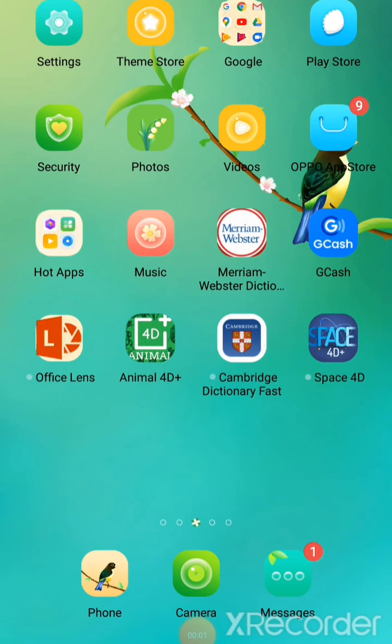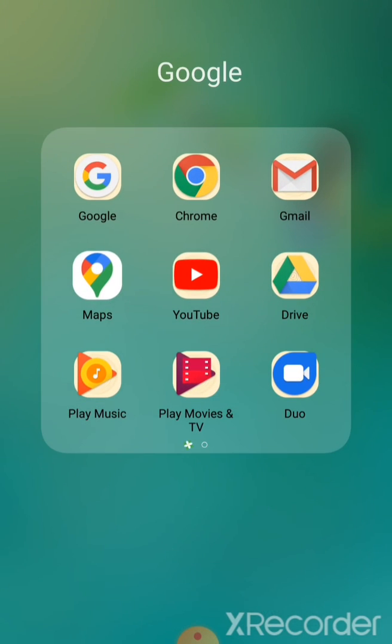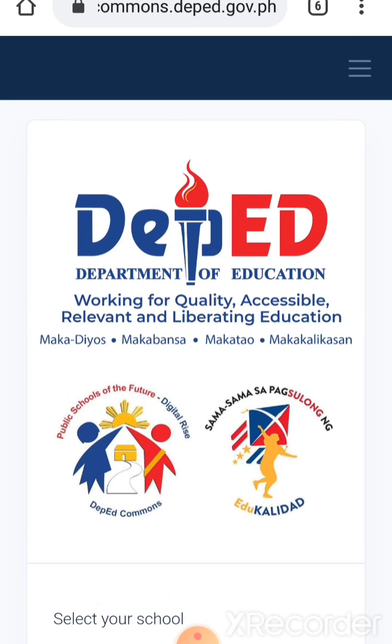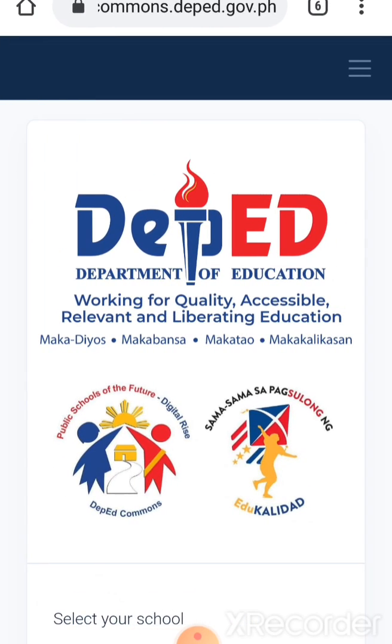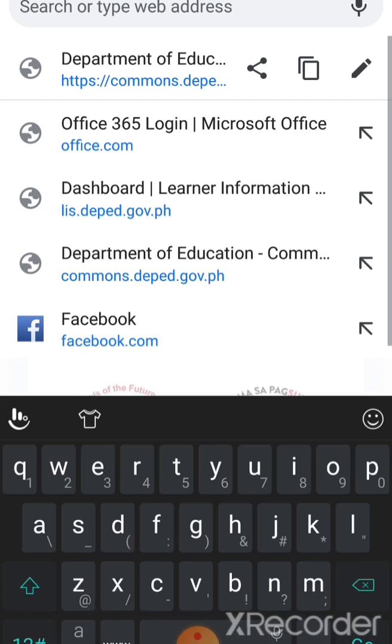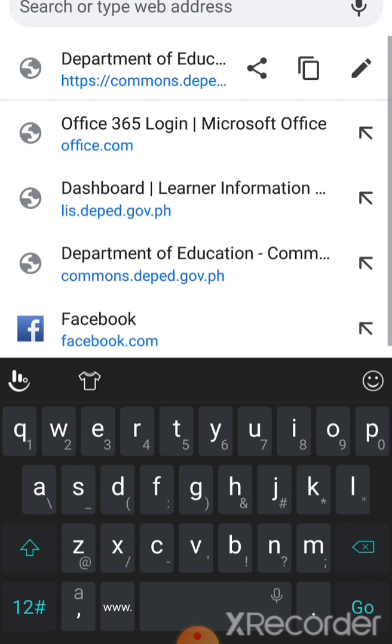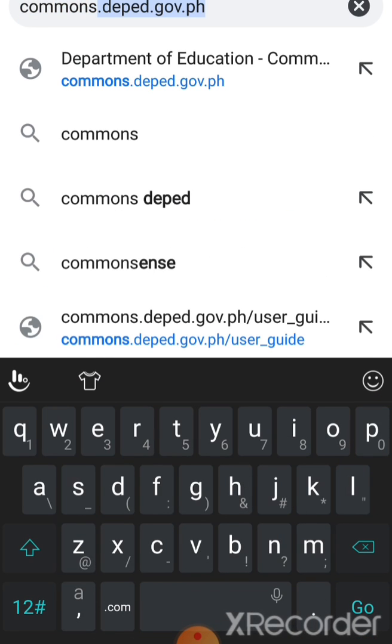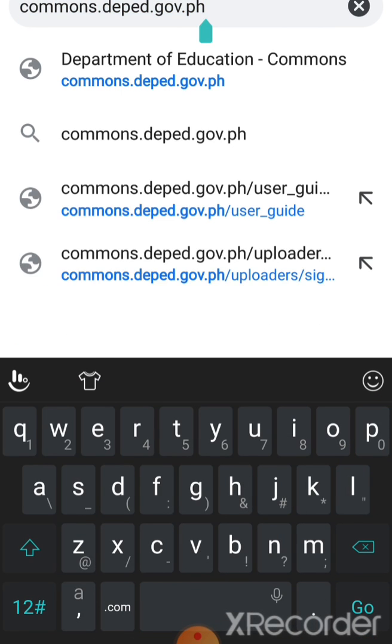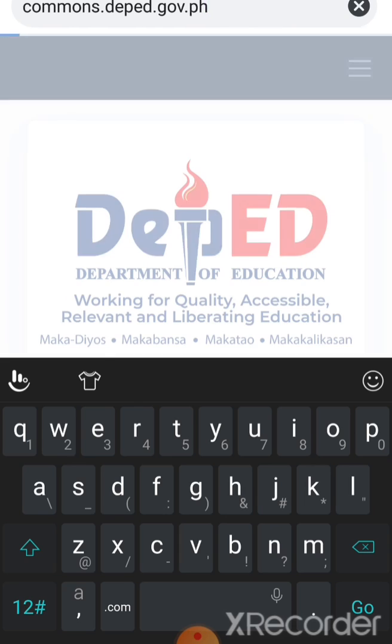Blessed day to one and all. So for this time I'll be teaching you on how to access the commons.deped.gov.ph. So we'll just go to your Chrome and then you type the commons.deped.gov.ph.